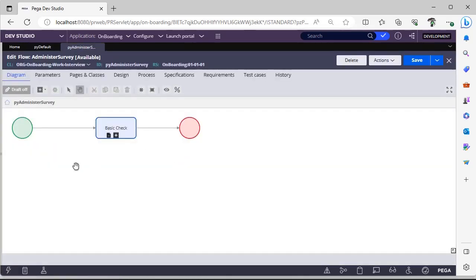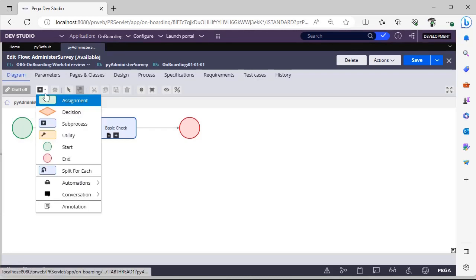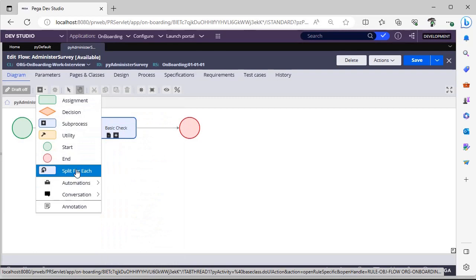This is a questionary case step. In previous versions of Pega, people used to call it as screen flow, so both are same. But here we are having some more additional options provided by Pega compared to the earlier versions. If you click on plus, you can see only limited flow shapes.